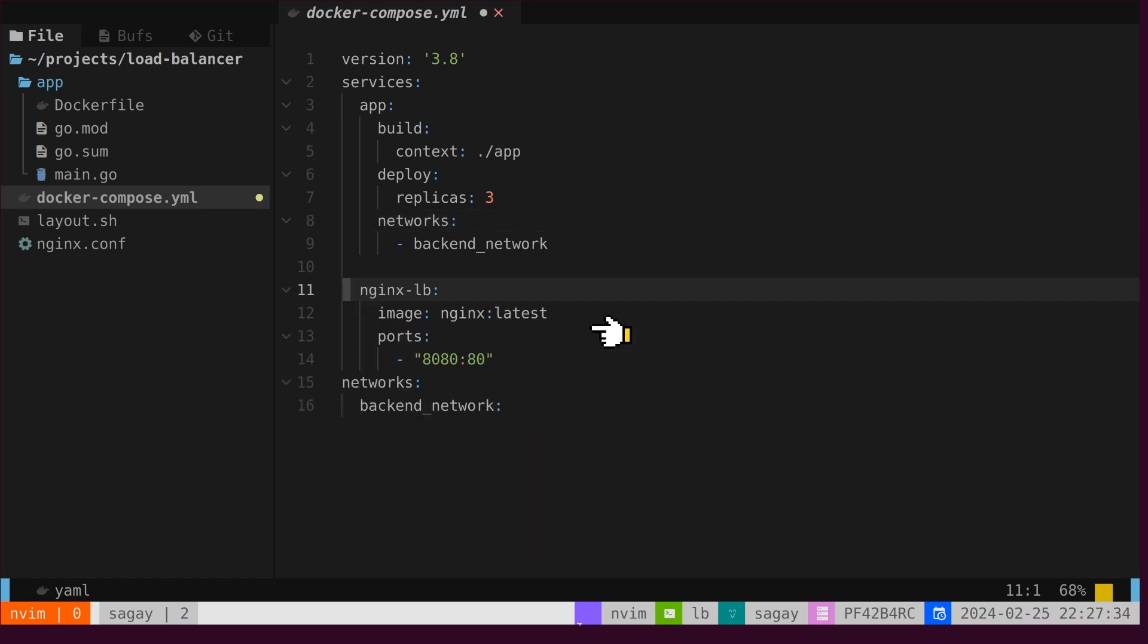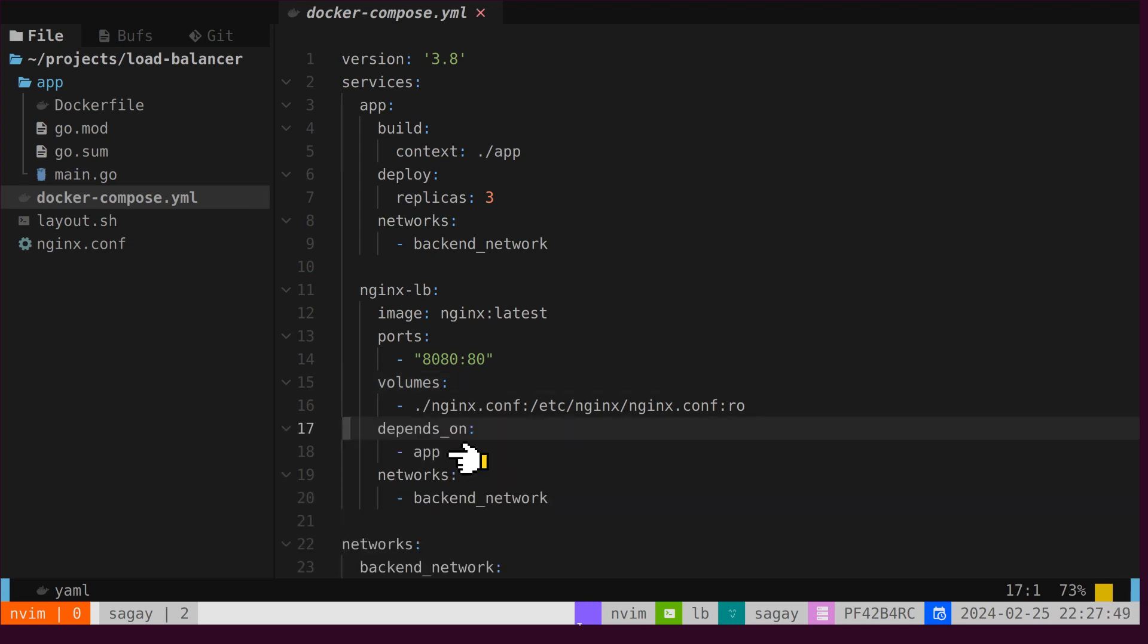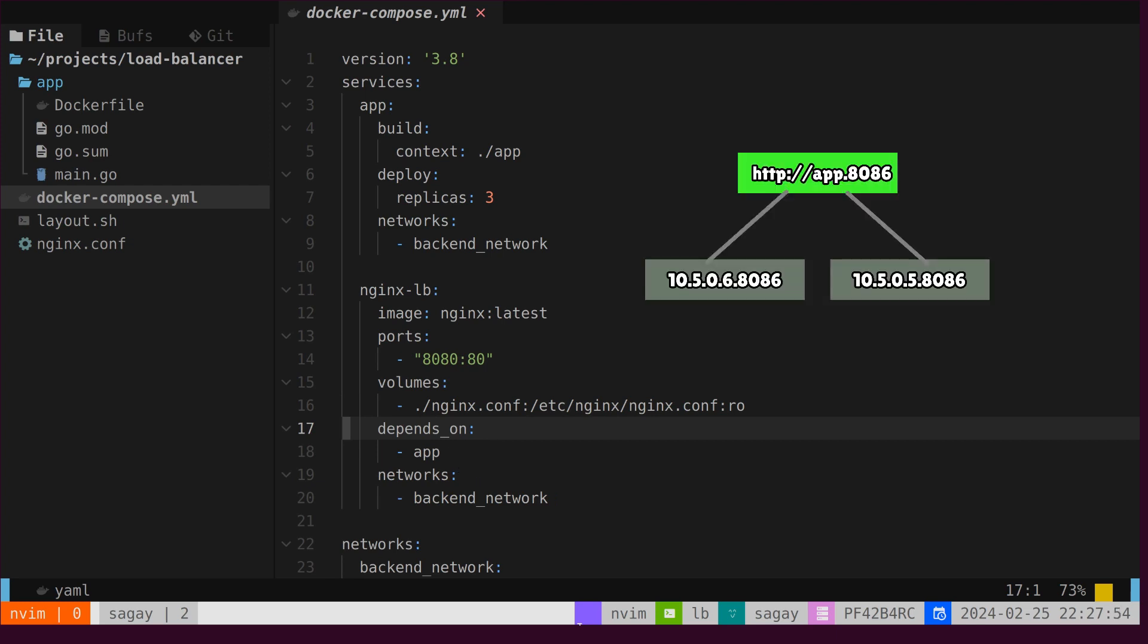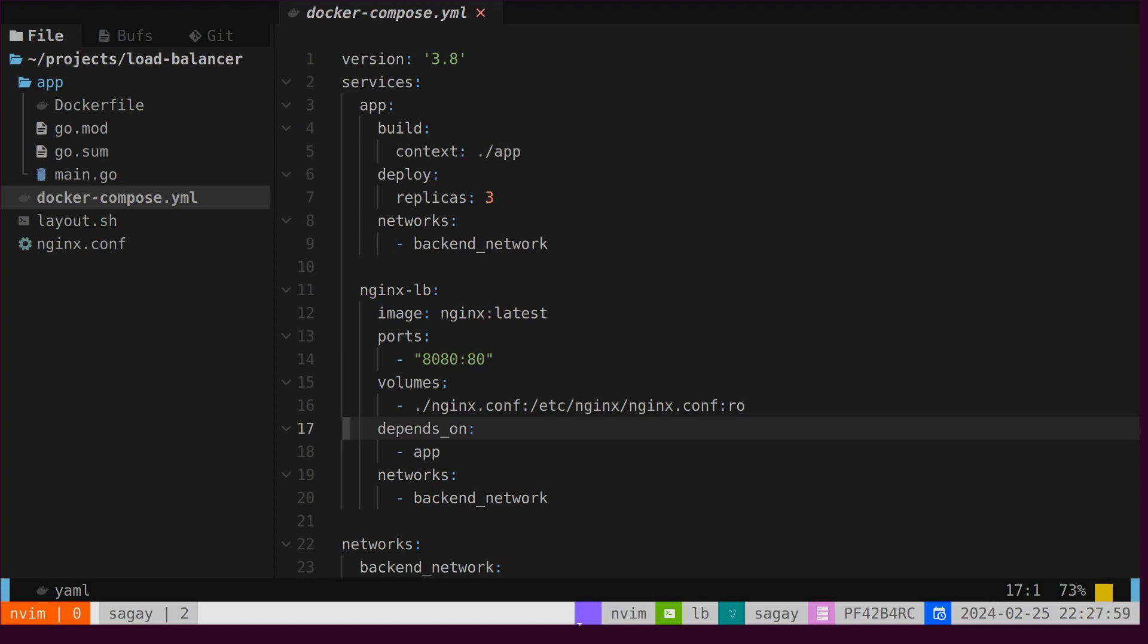Next, we will include the NGinex service, mapping port 8080 to the HTTP port. We will also mount the NGinex configuration file as a volume. Finally, we will add a dependency on the app service so that NGinex starts after the app service. As we know, Docker Compose automatically maps service names to the respective container IP addresses. In short, the service name becomes the host name for running containers.